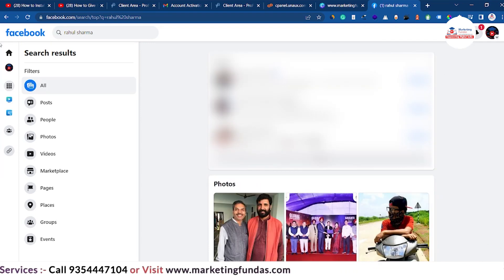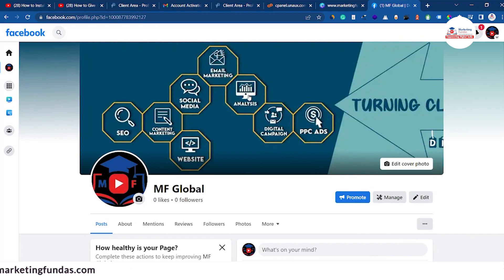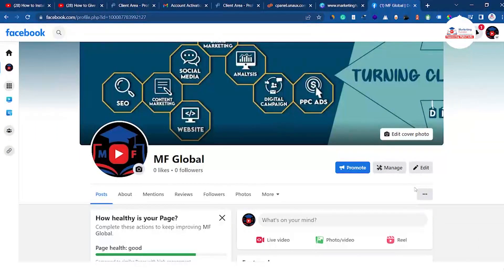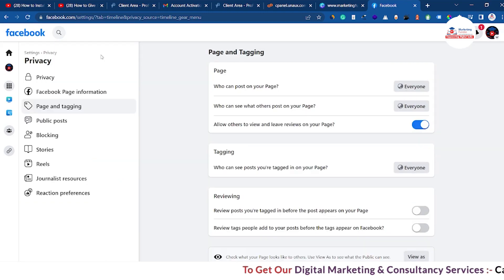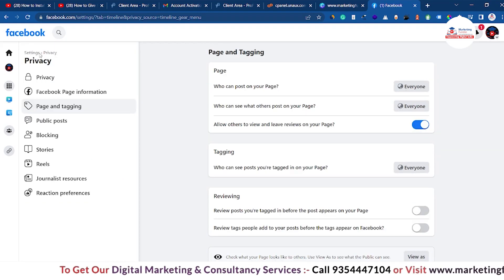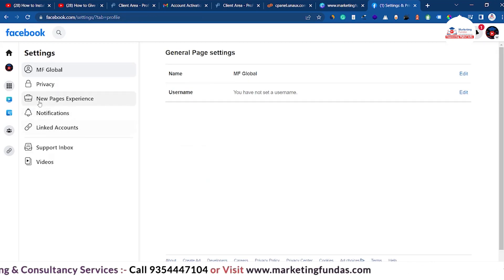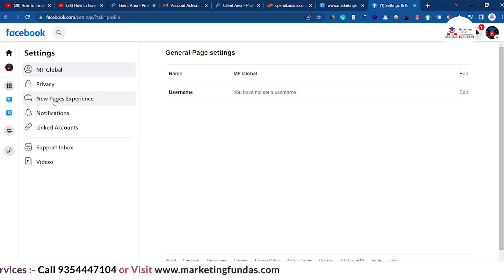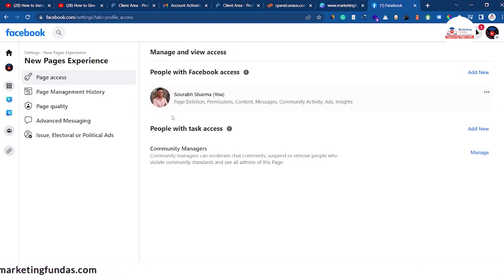Now we have switched to our page. Click on the 'View your profile' icon. You are now on the profile page. Click on the three-dot menu, then click on 'Page and tagging settings.' Once it's open, click on 'Settings' — you'll see it just behind the privacy option. Once all the settings are opened, click on 'New pages experience.'